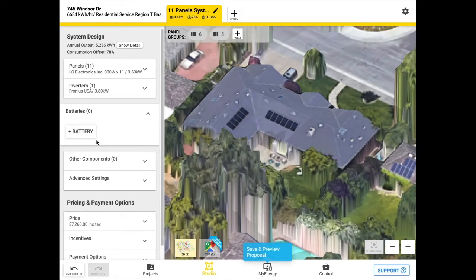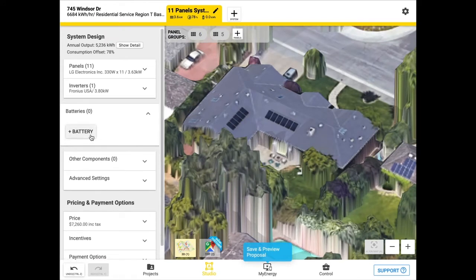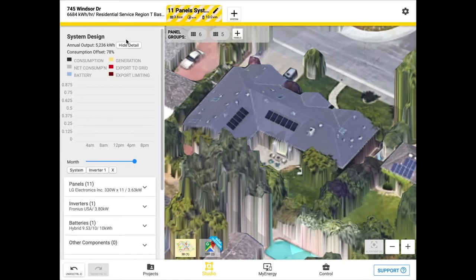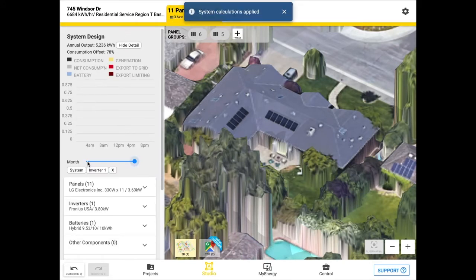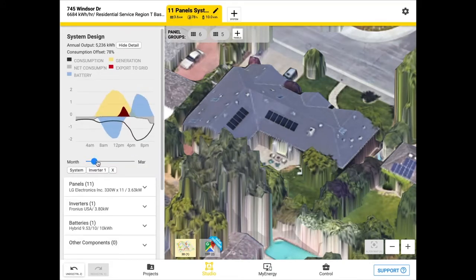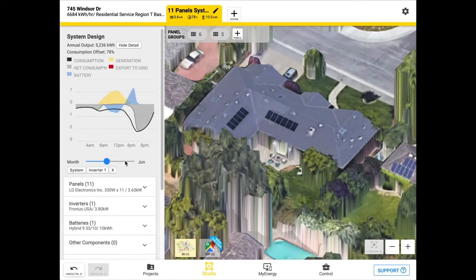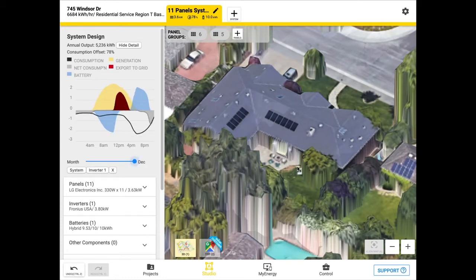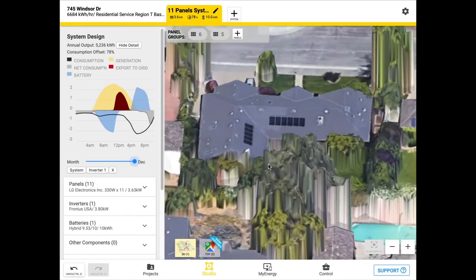This integrates with your battery design, which you can also model in OpenSolar, to produce super accurate energy simulations which flow into time-of-use utility bill calculations and savings estimates.